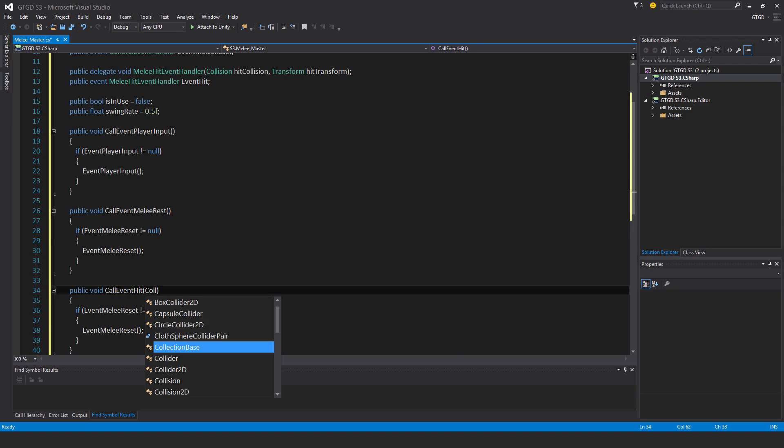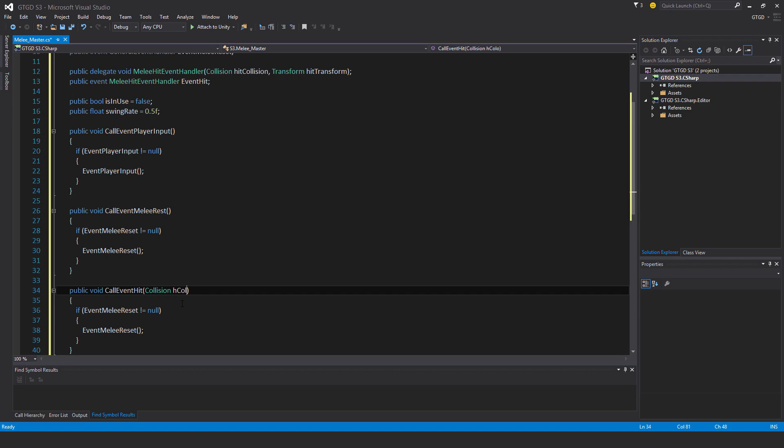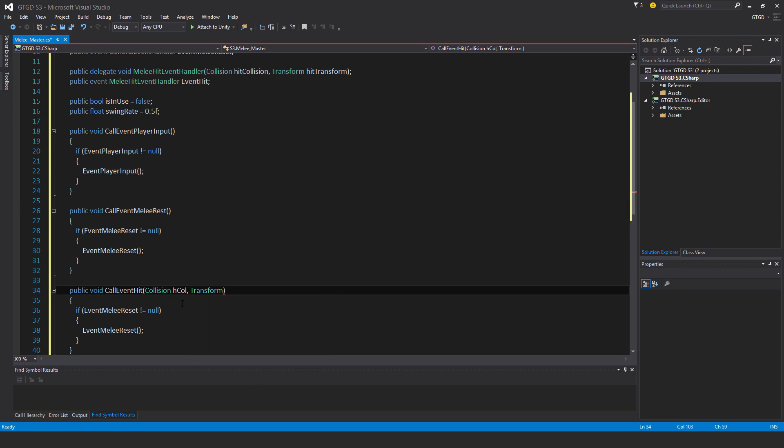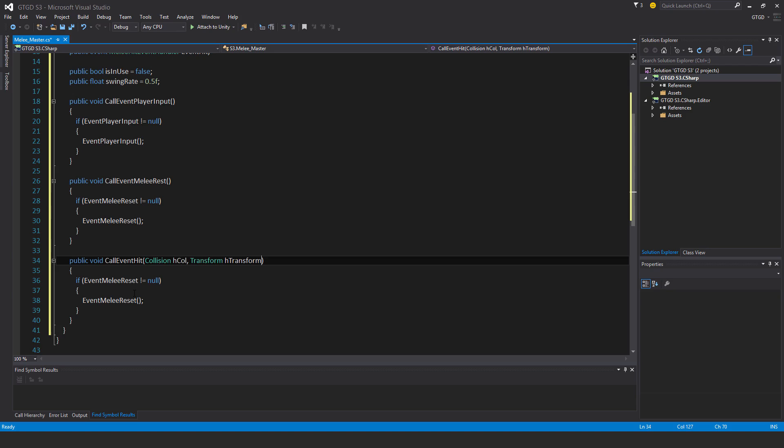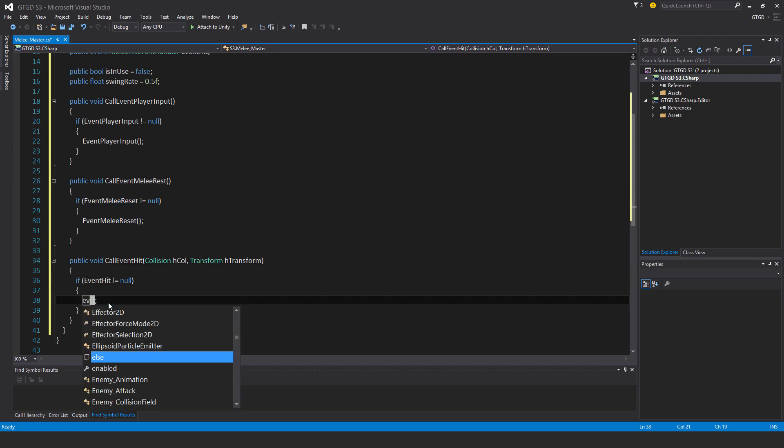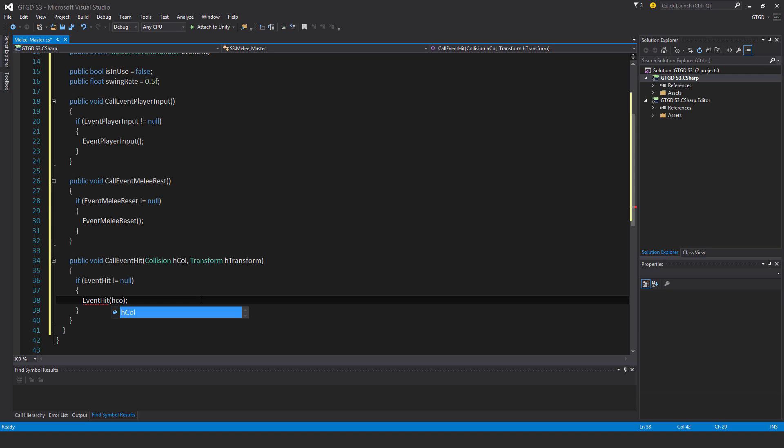Collision, I'll just call it hcol, and transform, h transform. And here it's event hit. Once again, event hit, and pass on the two parameters: hcol and htransform.